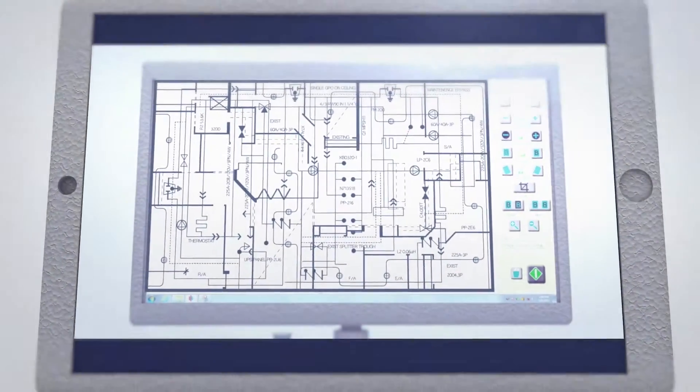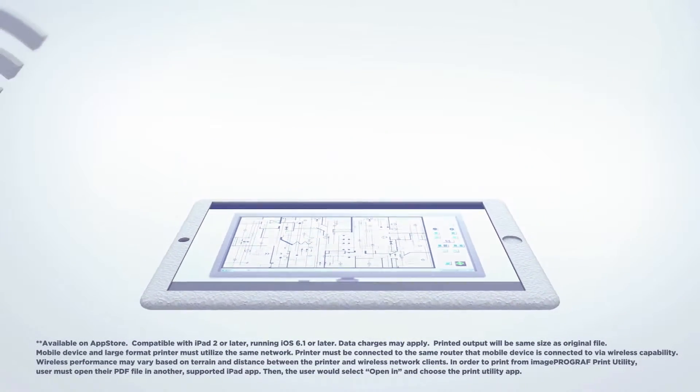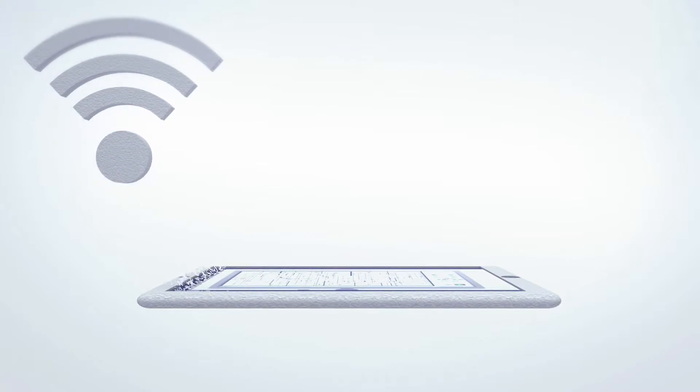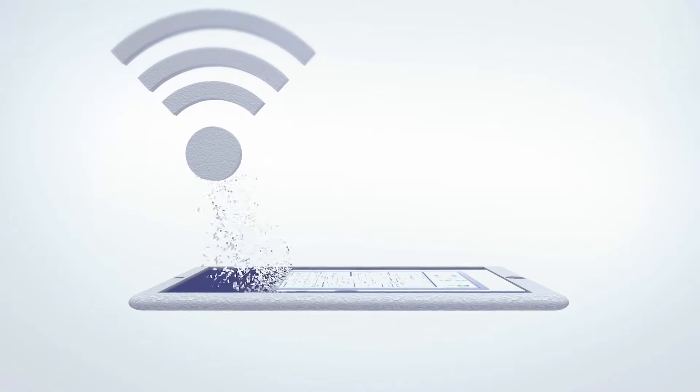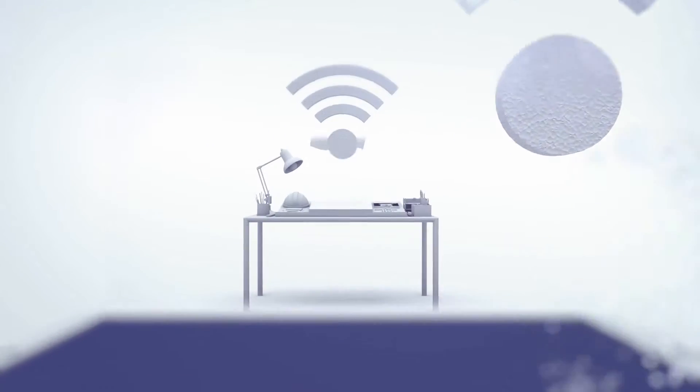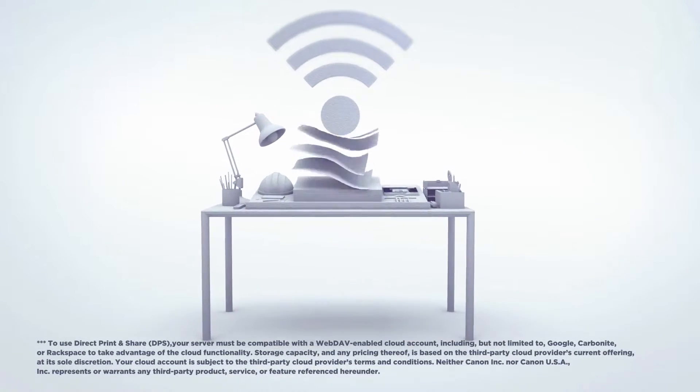ImagePROGRAF's ease of use has been expanded to include use of your iPad, allowing you to start printing at your office wirelessly.